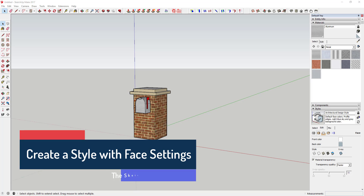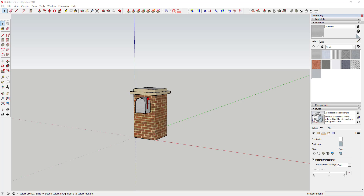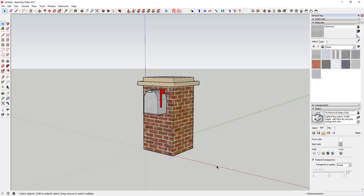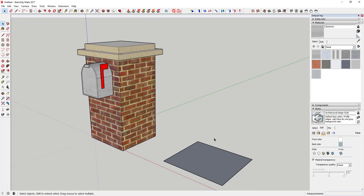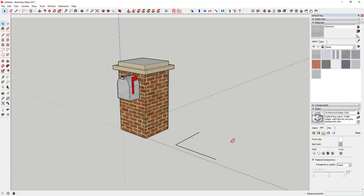Hey guys, Justin here with SketchUpEssentials.com, back with another SketchUp tutorial. Last week we talked about creating our own style using SketchUp's line options. This week we're going to talk about the face options. When you draw something in SketchUp and draw a face — like a square — it's made up of two things: the lines that make up the perimeter, and the face SketchUp draws in between all the lines.